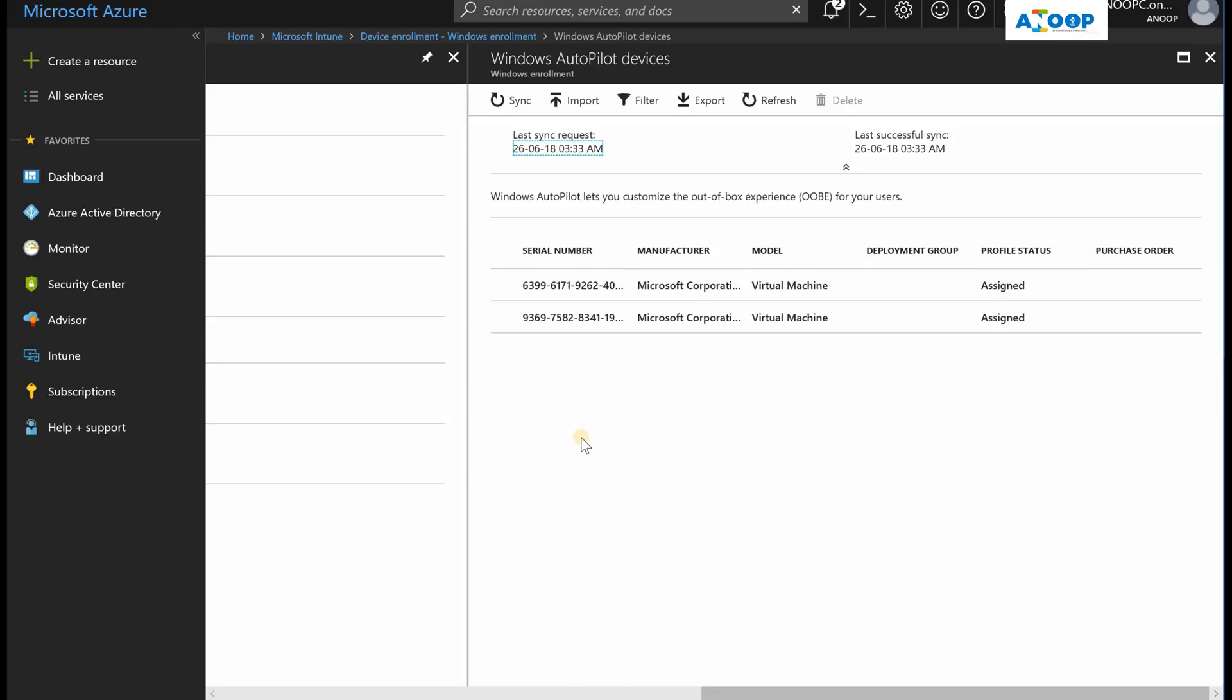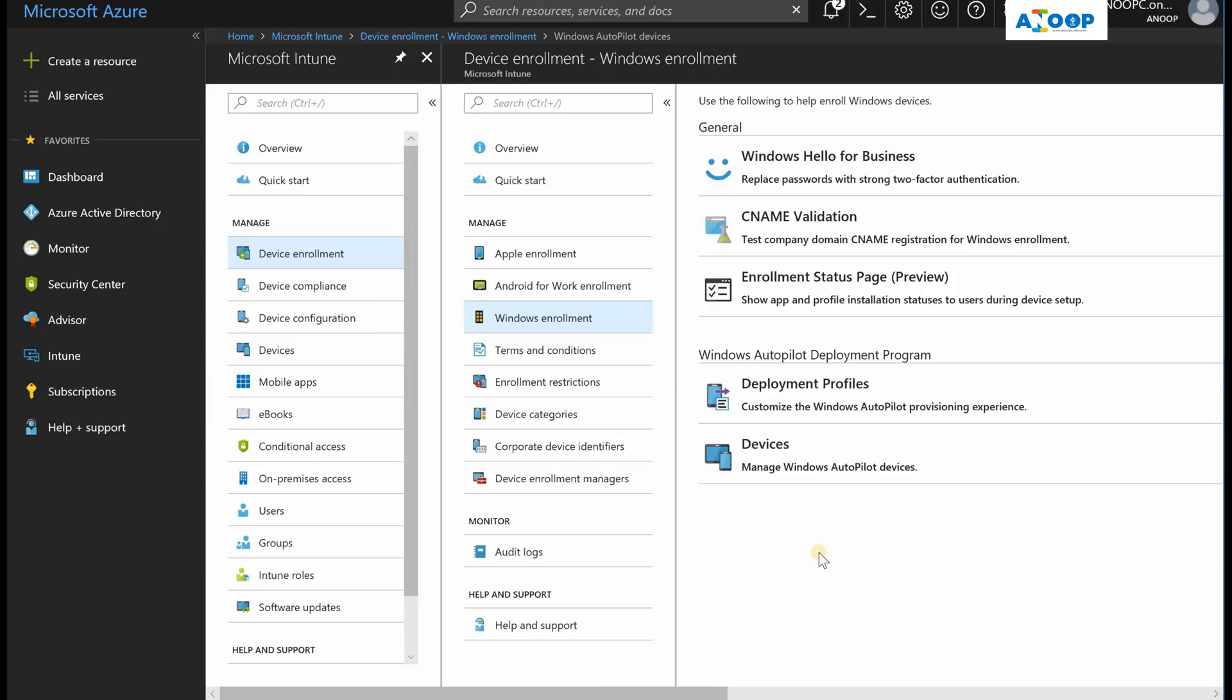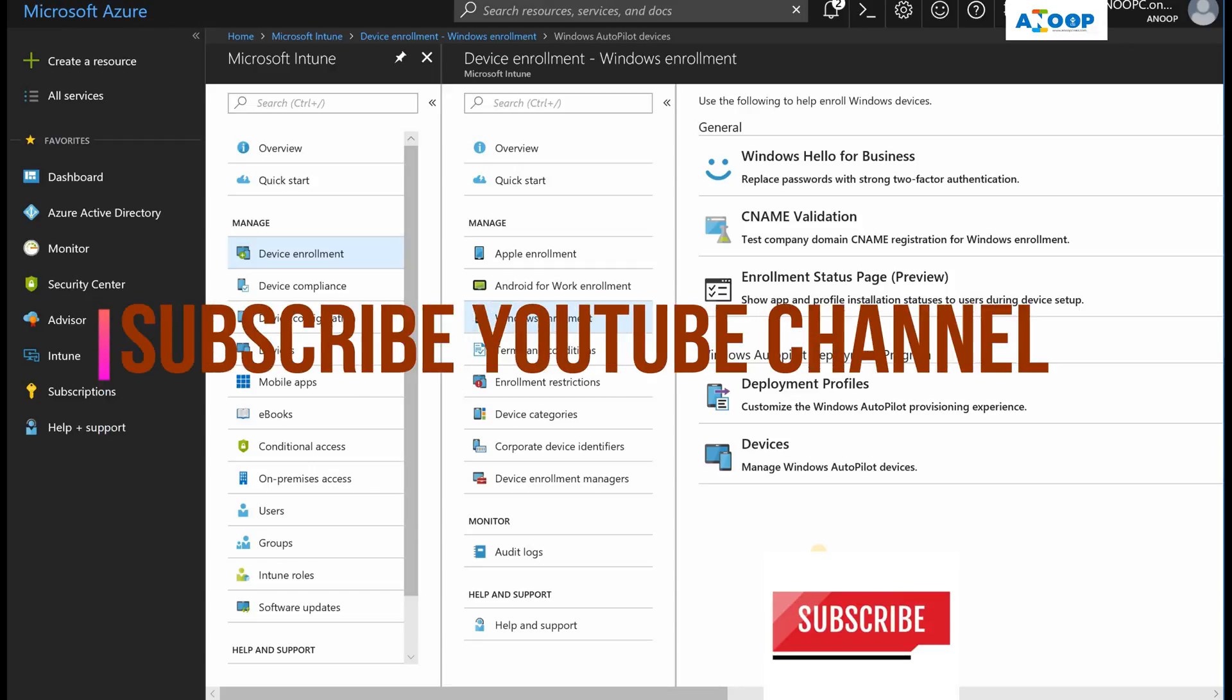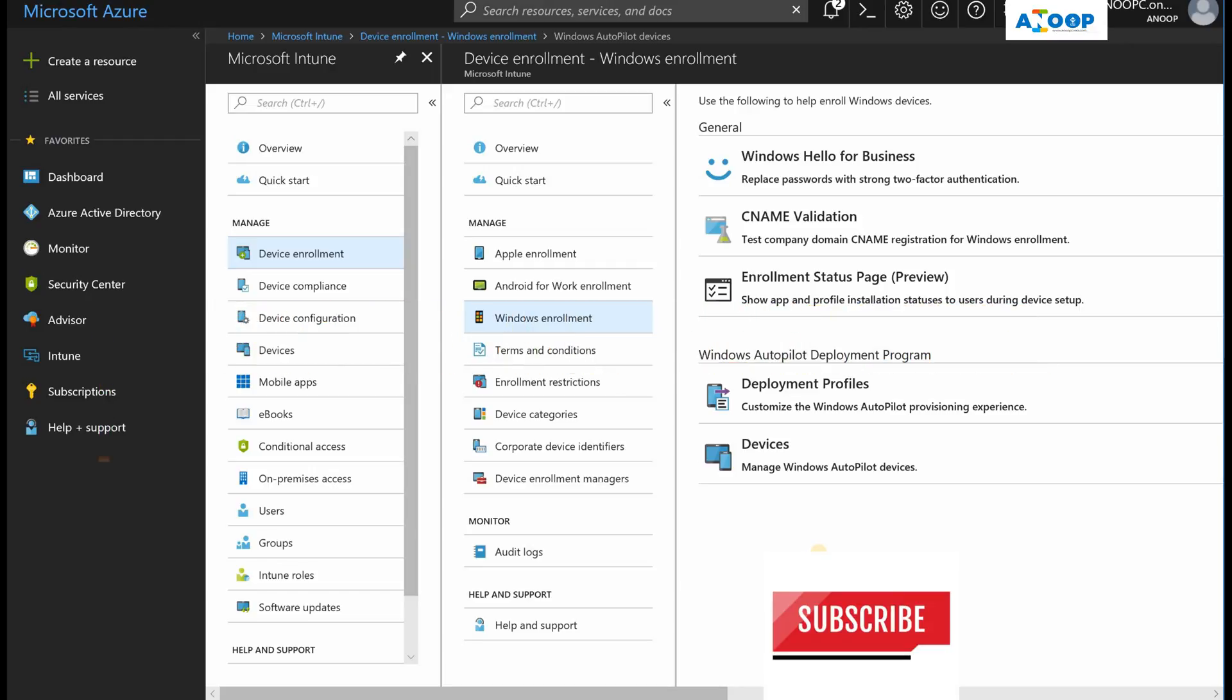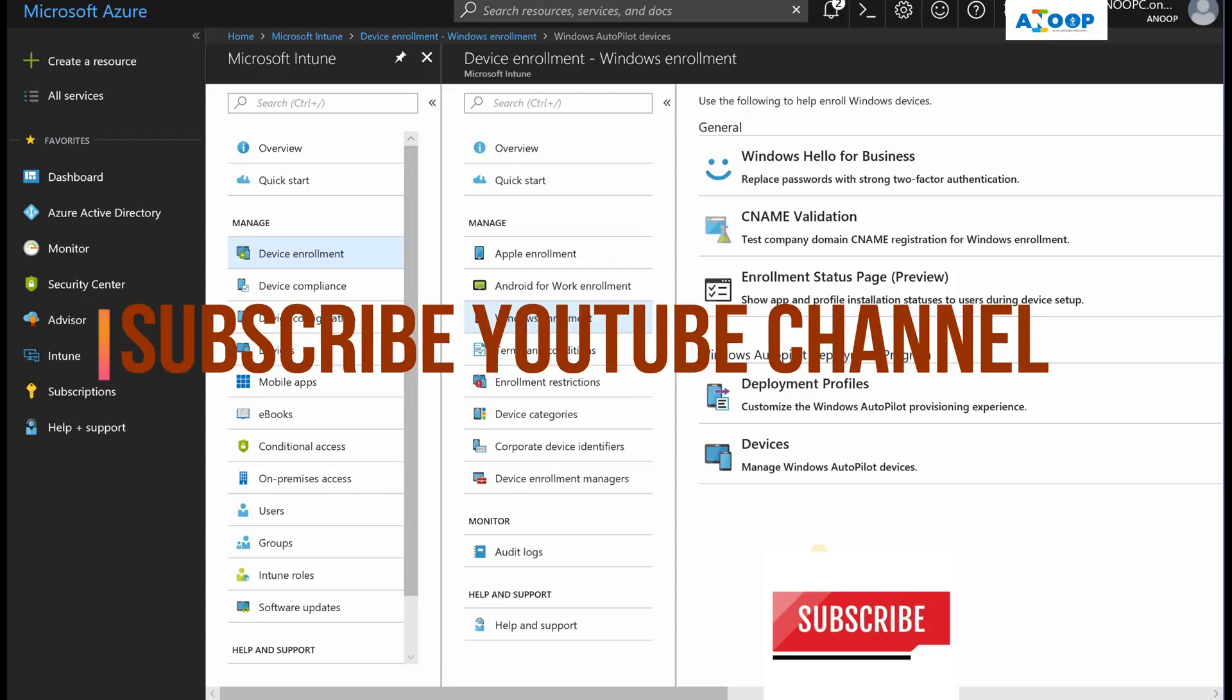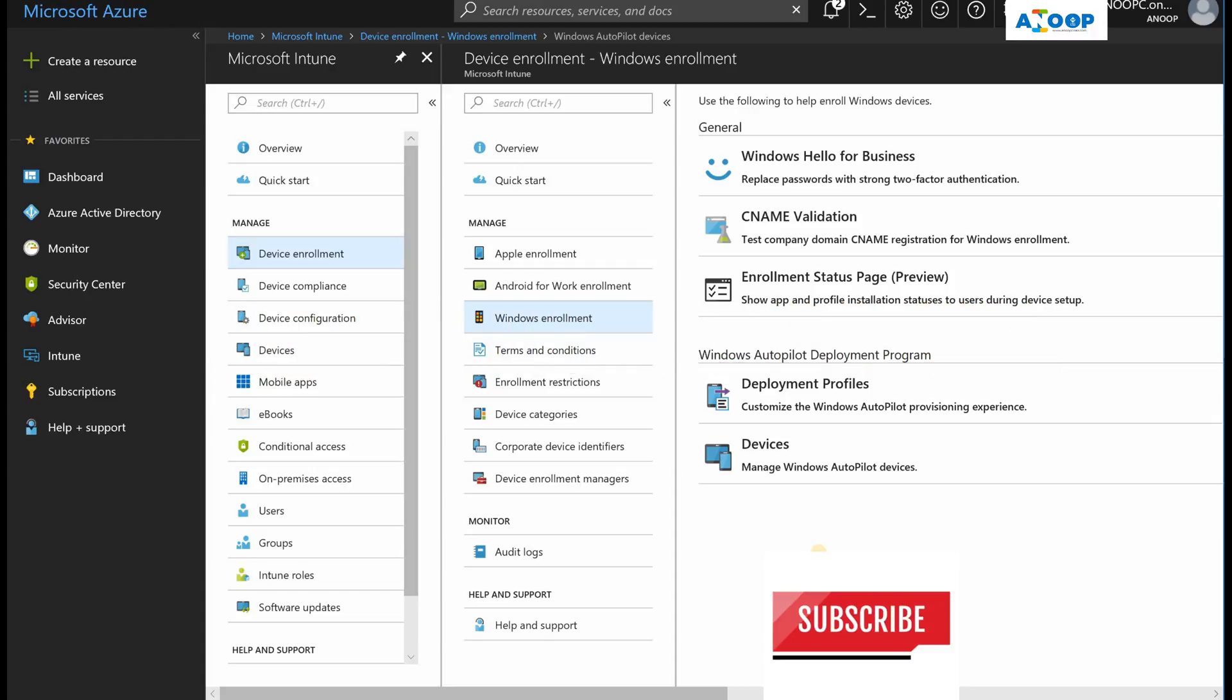Thank you for watching this video, and please subscribe to my YouTube channel if you have not yet subscribed, and please click on that bell button to get notifications of new videos in the channel. Thank you again, bye bye.